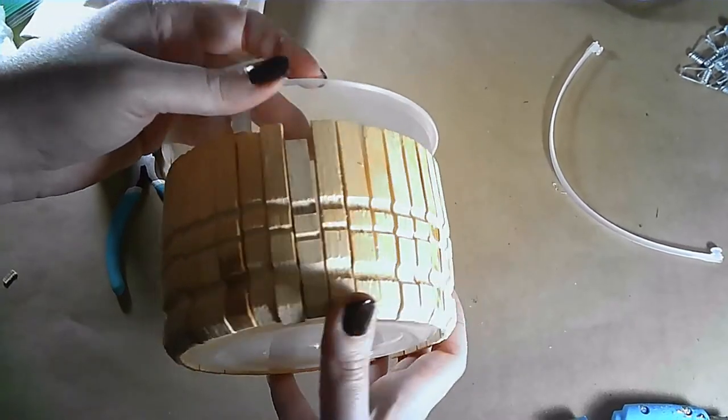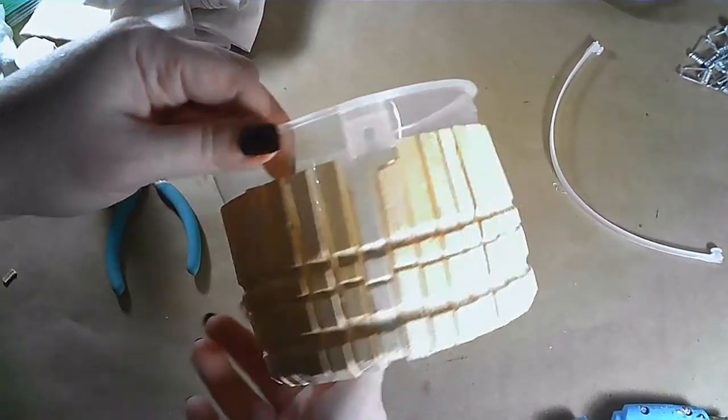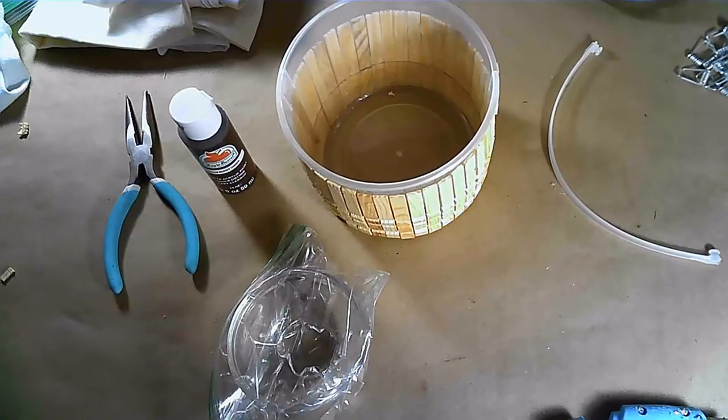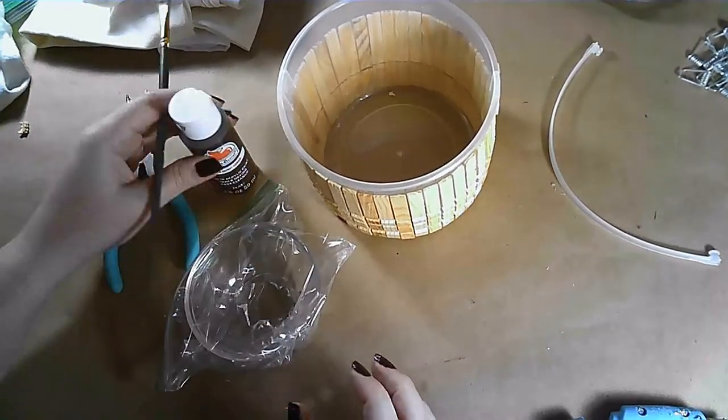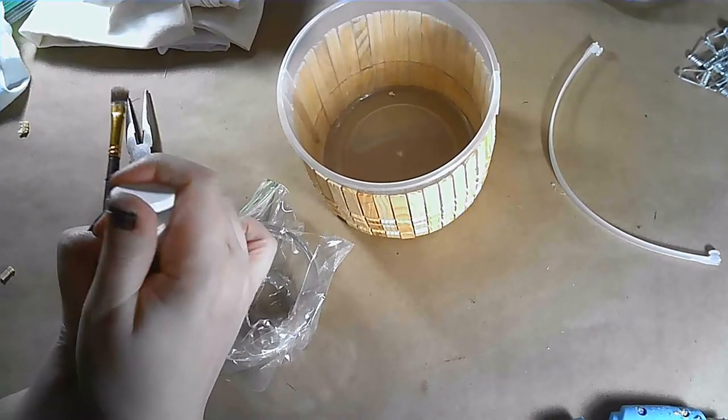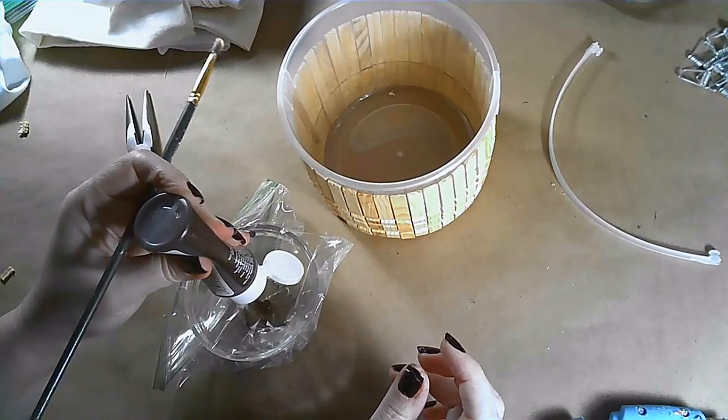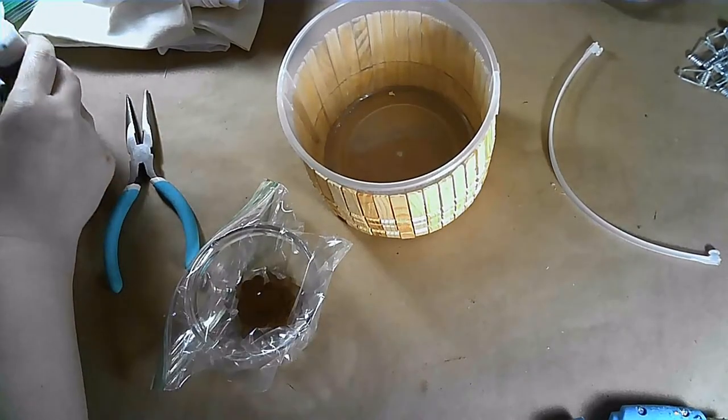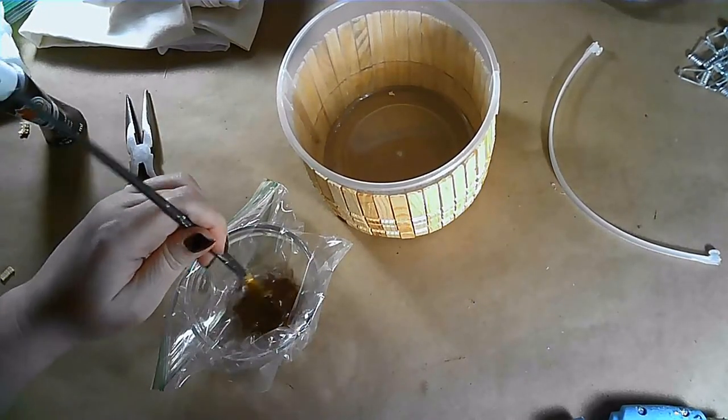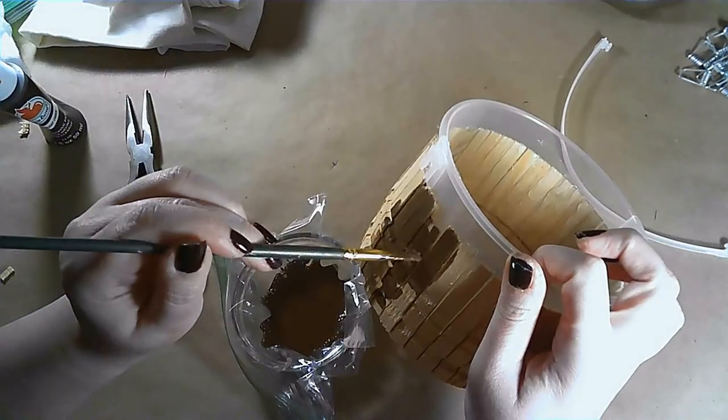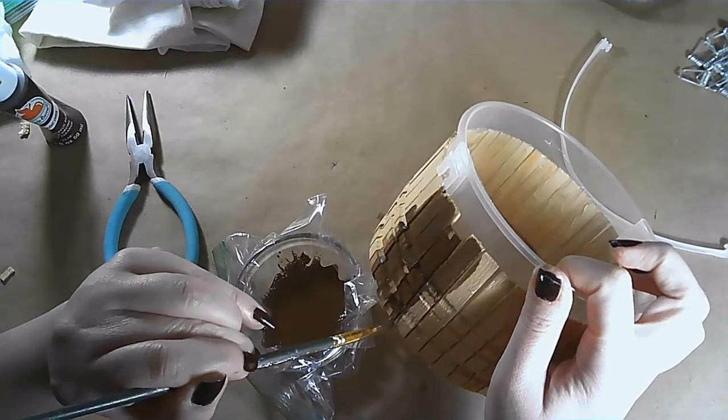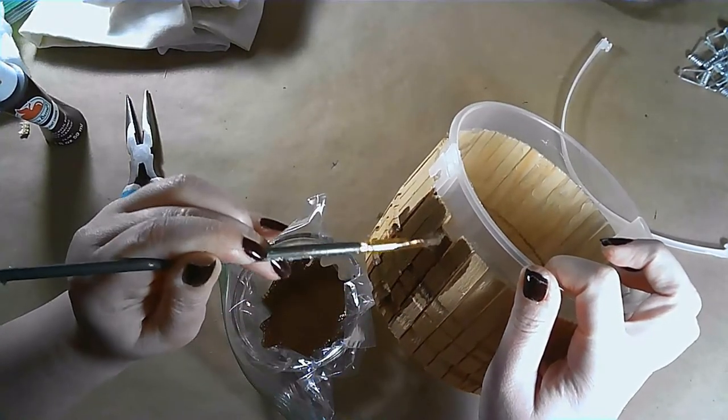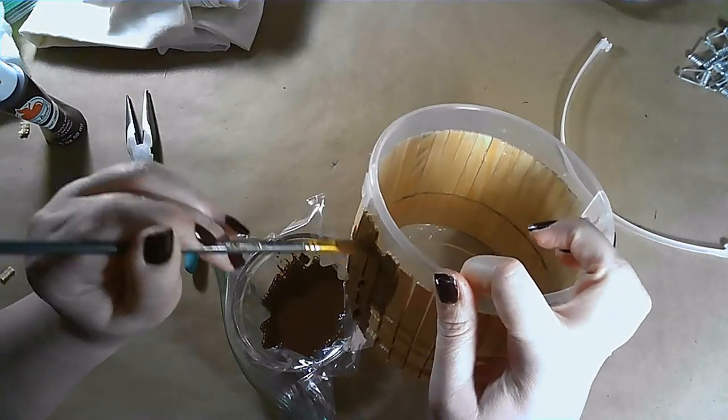You could leave your clothespins natural. I decided to stain them with some watered-down paint. This is Burnt Umber by Apple Barrel and it worked really well to get into the grooves in between the clothespins. I thought that if I used antique wax or stain it would be quite messy and it would be difficult to get any excess out from in between the clothespins, so this watered-down paint worked well.